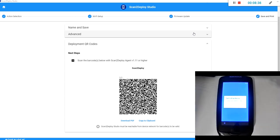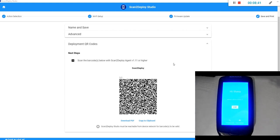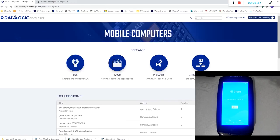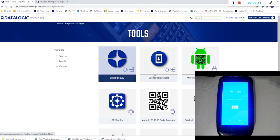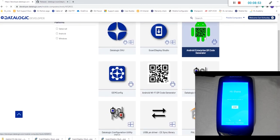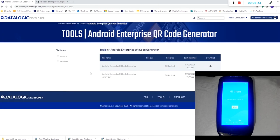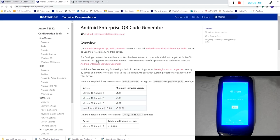So the next few steps are going to detail how to get around this and get the device onto the latest firmware. So back to our Datalogic developer page. We're going into tools and we're going to use the Android enterprise QR generator.